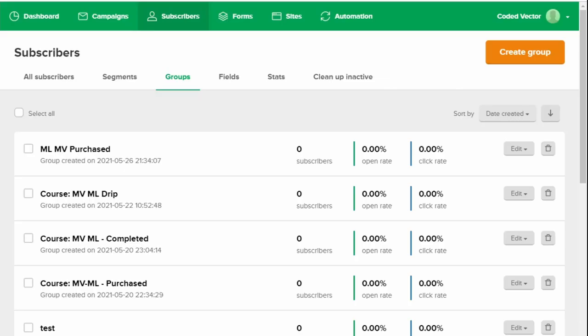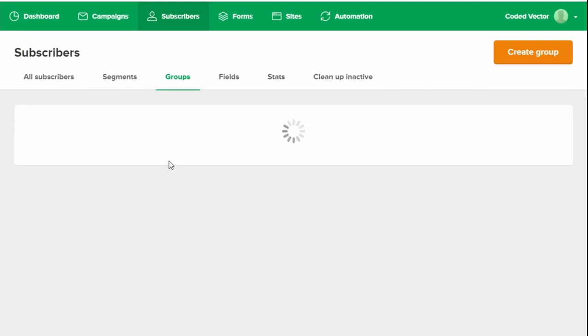Next, we go over to MailerLite, refresh that screen and that group should now appear. There you go. ML MV Completed. So that's creating the group from MemberVault.